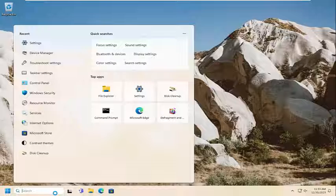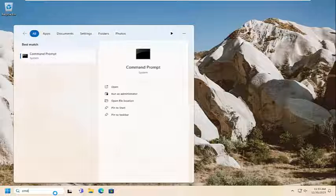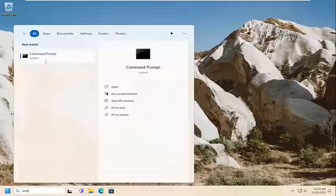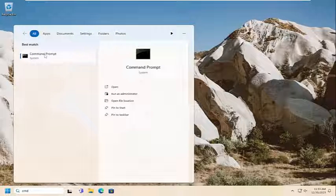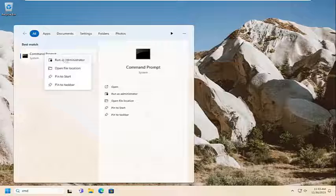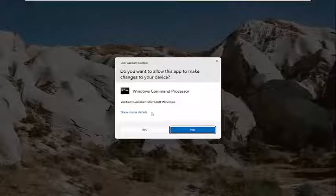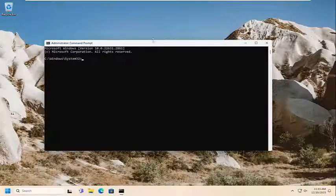Open up the search menu and type in CMD. Best result should come back with command prompt. Go ahead and right click on that and select run as administrator. If you receive the user account control prompt, select yes.